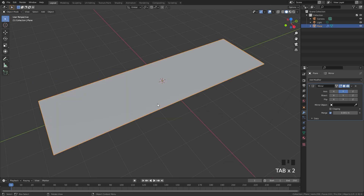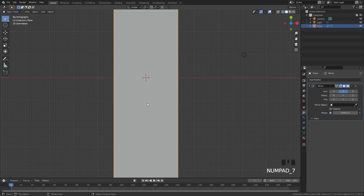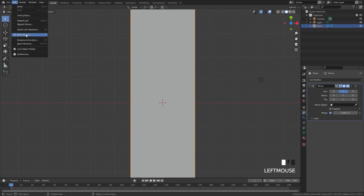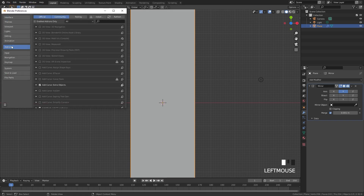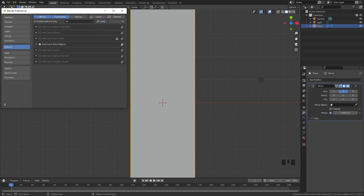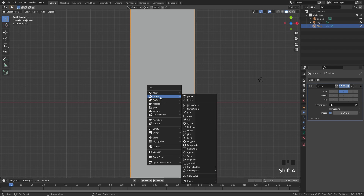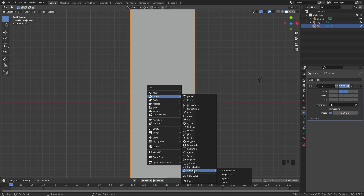Now we are ready to add in the curve. Go into top view and to do this we need to enable an add-on. Go into user preferences under add-ons, type in 'curve', and you should see 'Add Curve Extra Objects' — make sure that is enabled. Press Shift+A and under the curve tab we have more curves available. We're going to use the curve spirals — add in the top one.